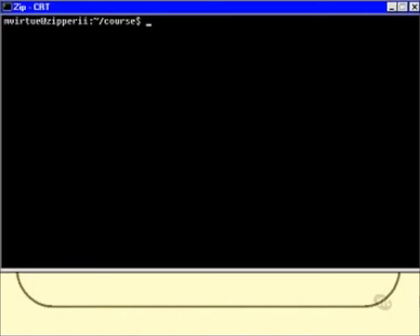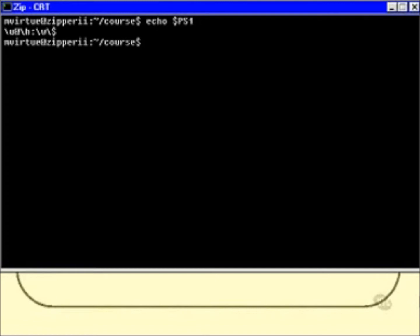If I want to find out the value of the variable PS1, I type in echo $PS1 — using uppercase P and S simply because that's what this variable happens to be called. And I find that it's: \u@\h:\w\$.